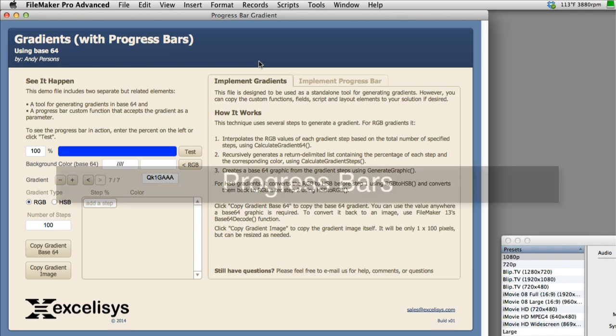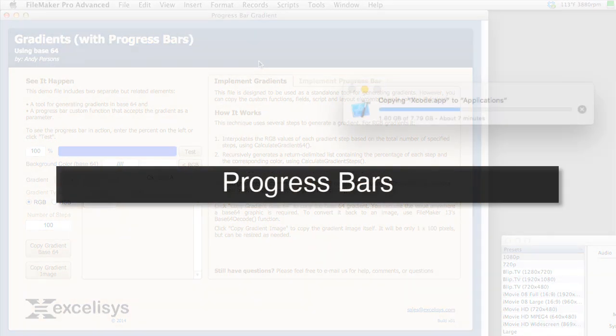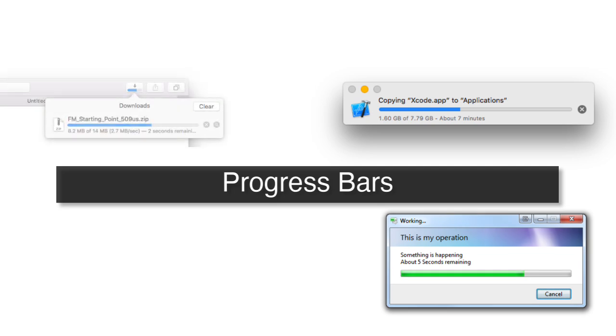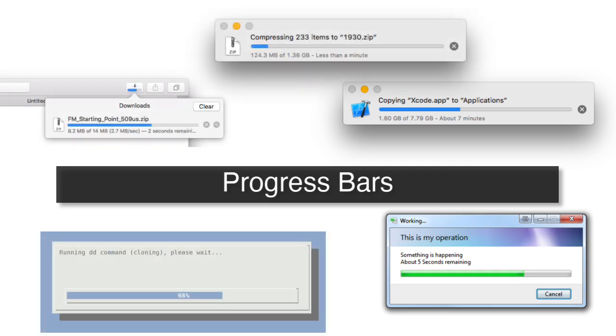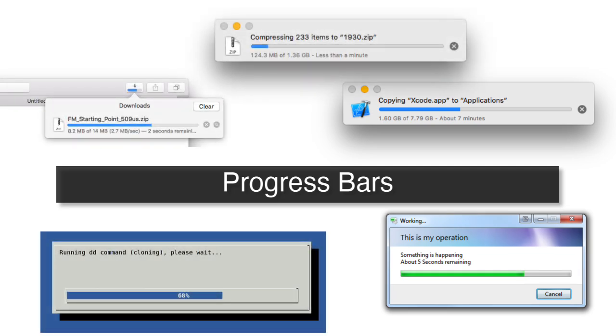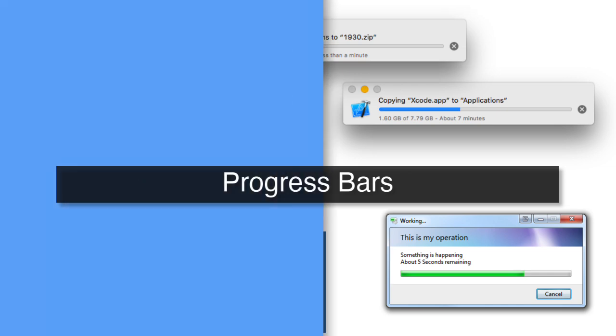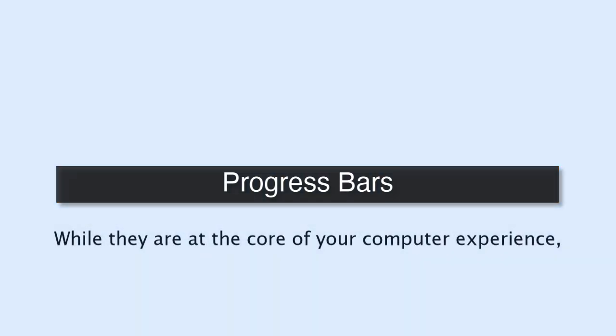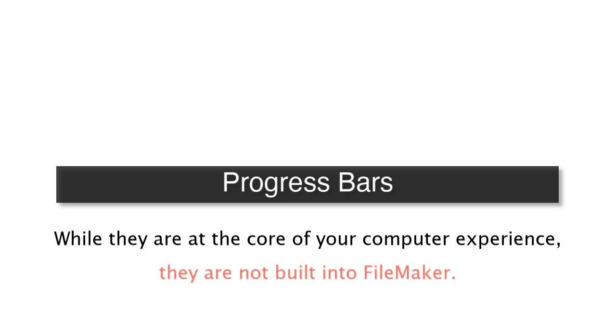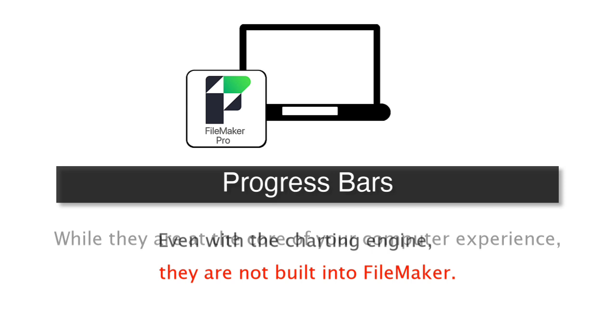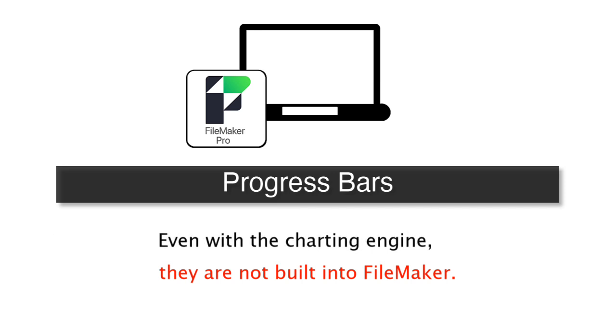This tool allows us to easily create progress bars and implement them into our FileMaker solution. Progress bars are those little bars that you see when you copy files or you do any sort of process in your computer that takes more than, say, five or ten seconds, and you see this little bar that goes across the screen. Well, as much as progress bars are a core of your computer experience, they're not something that's built into the FileMaker platform. In fact, the FileMaker platform has a built-in charting engine, and progress bars aren't part of that either.